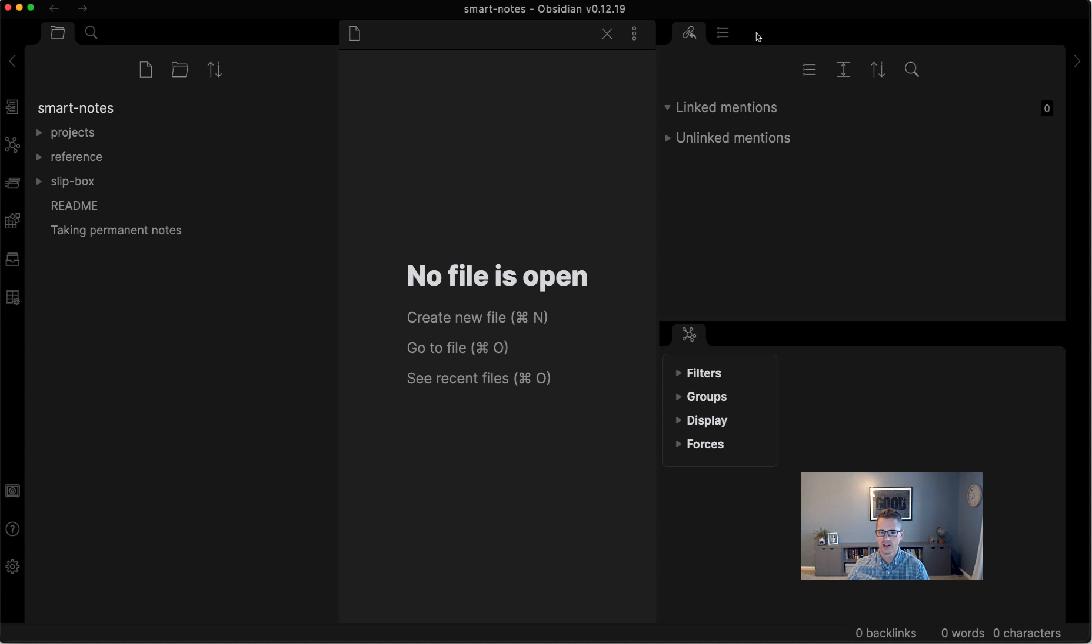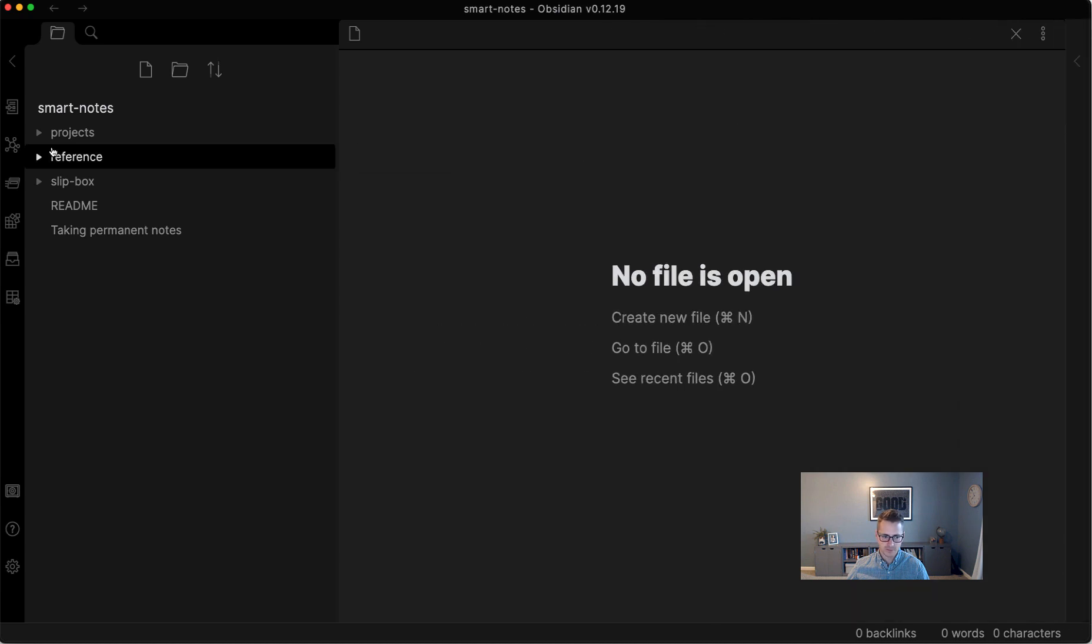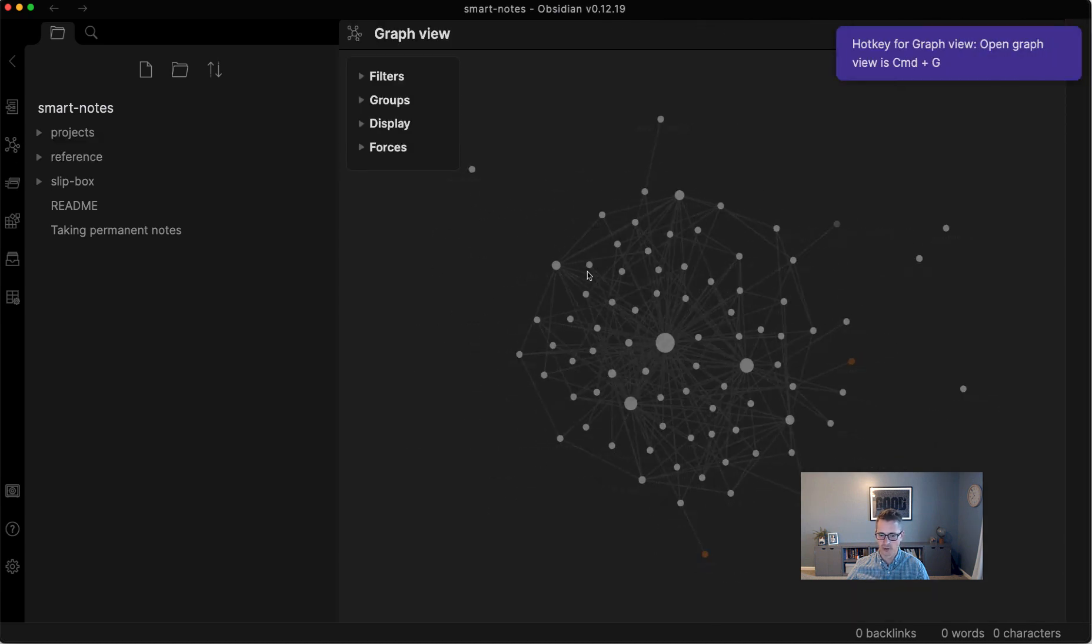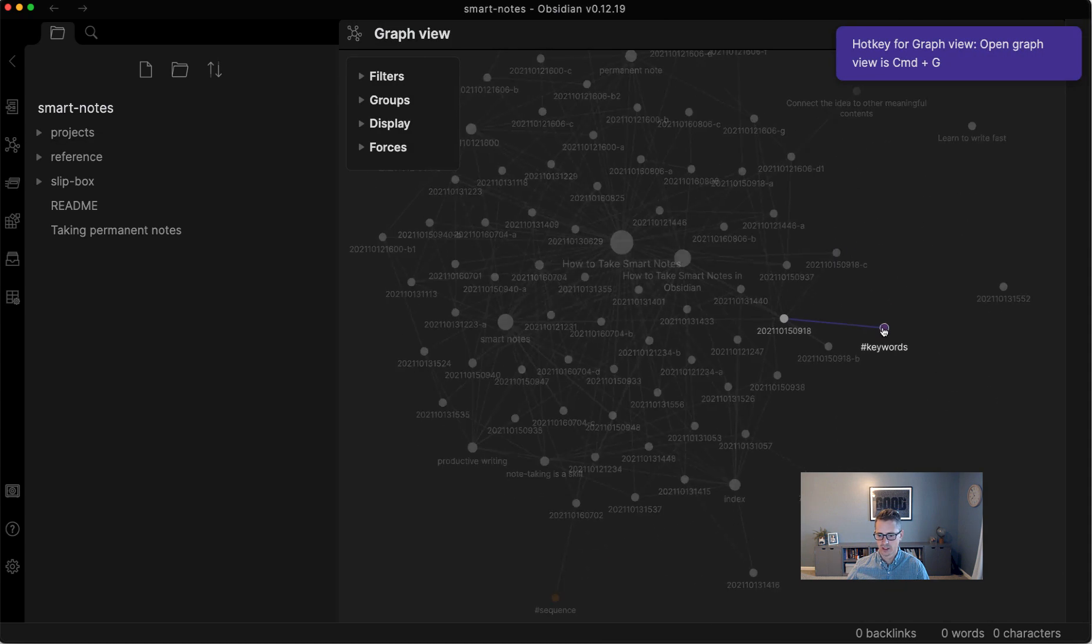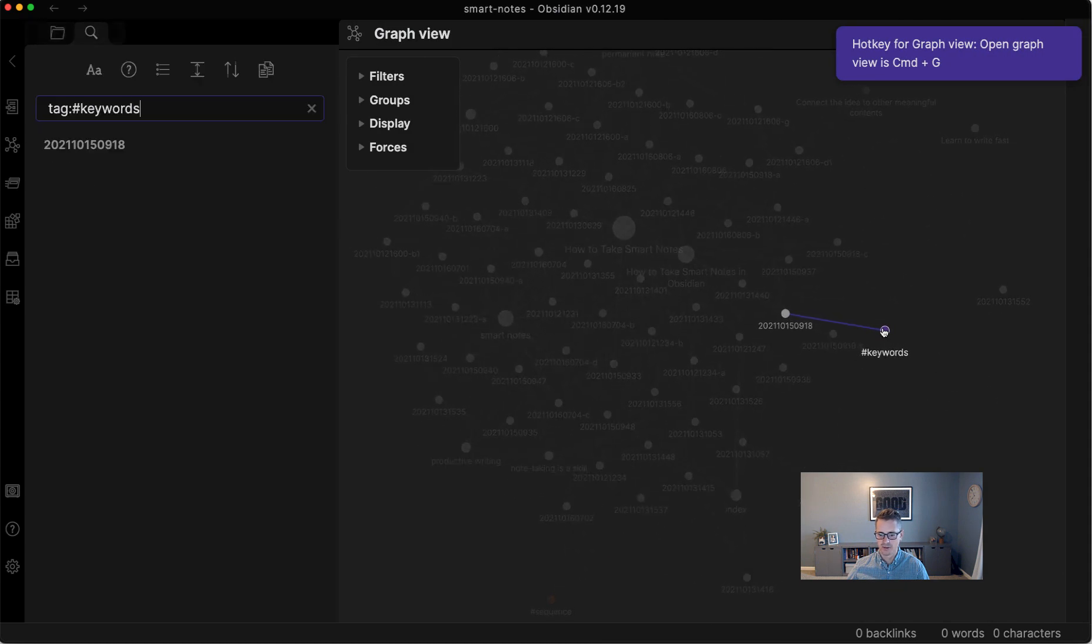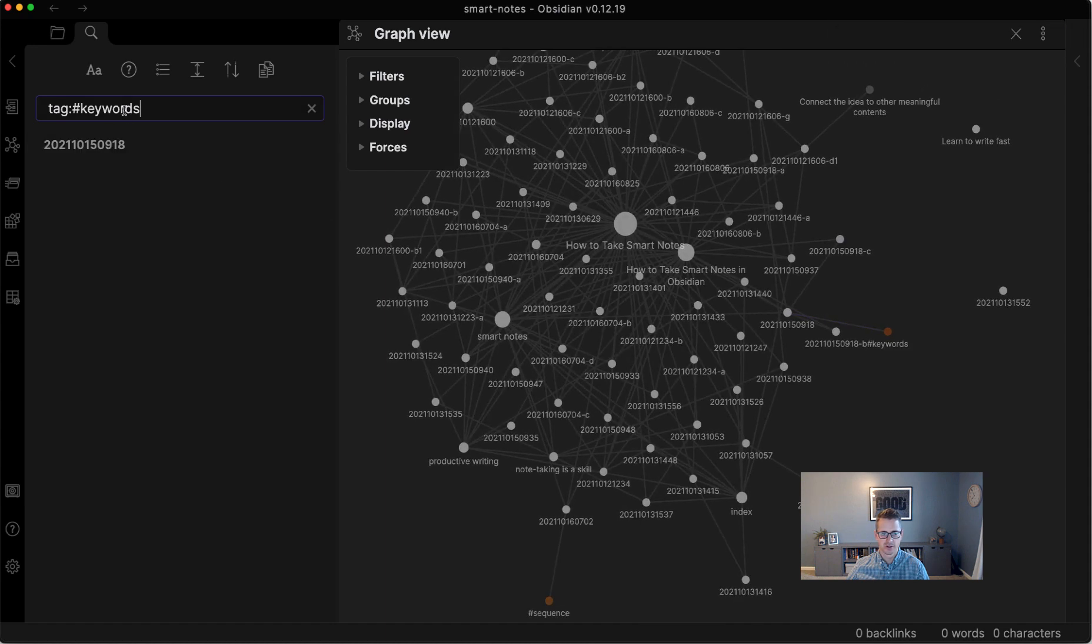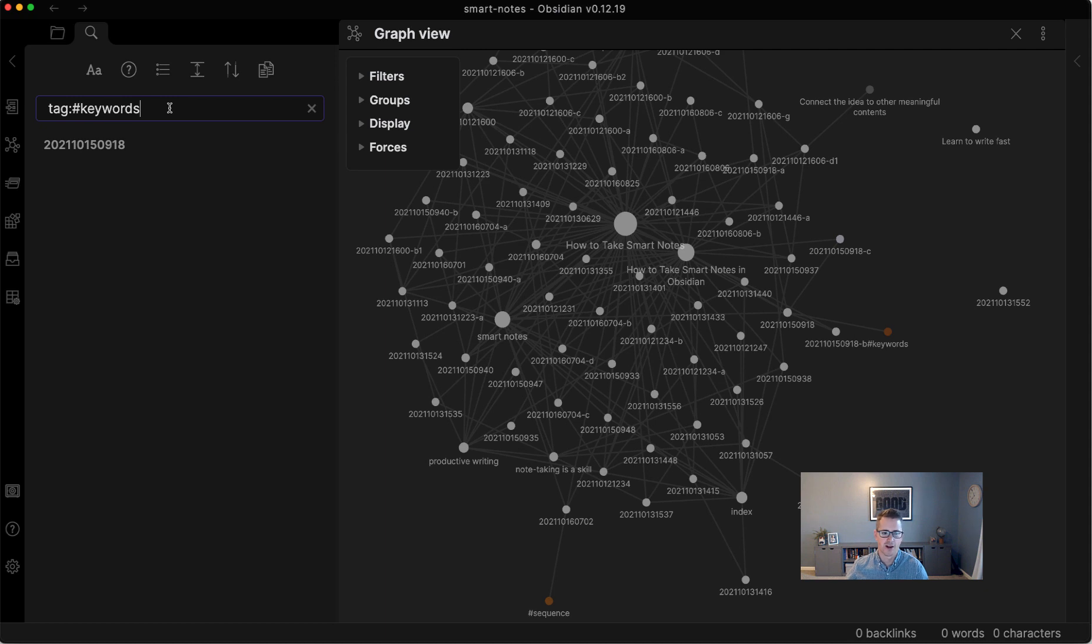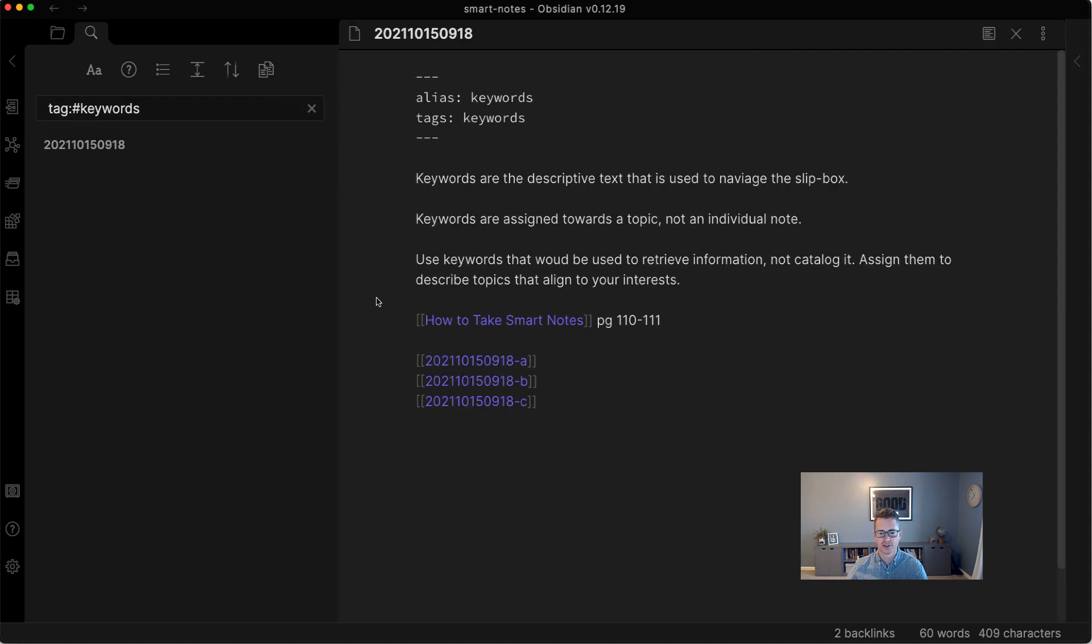And I haven't been using these too much, but the other way that you can navigate is you could do tags. And again, if we go to the graph view, I have one tag for keywords. And once you click the tag, it'll just give you a list. It doesn't give you a nice local graph. It just says, hey, here's a list of all the notes that have keywords tagged to them. I haven't found a good use for that yet.